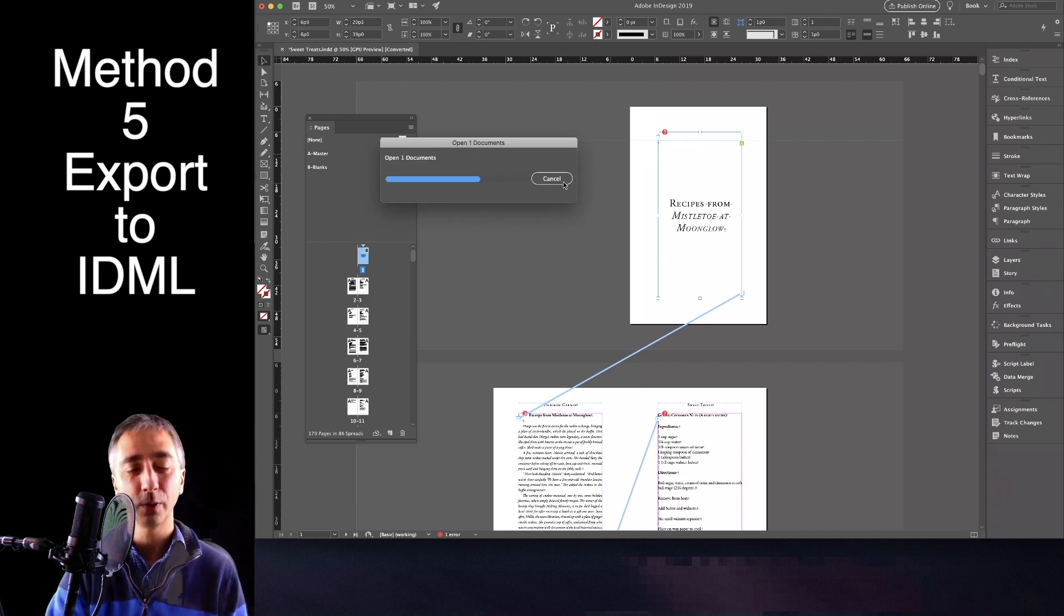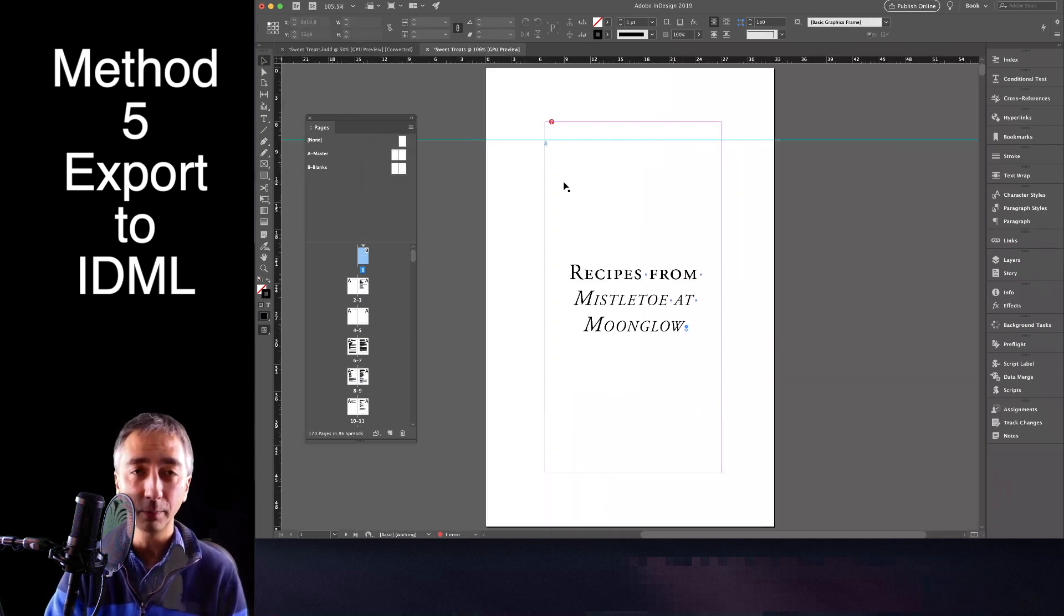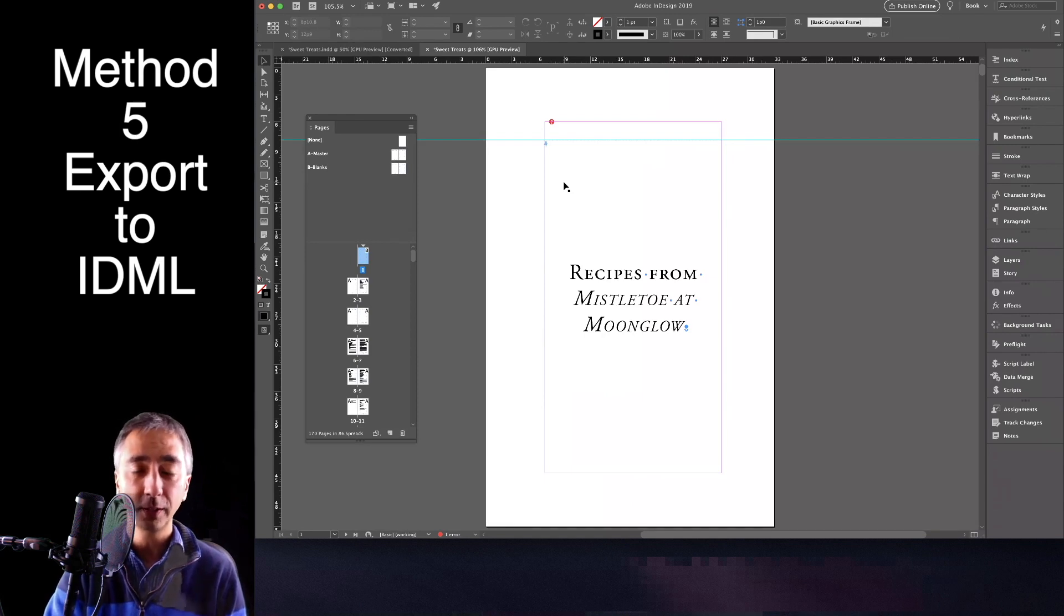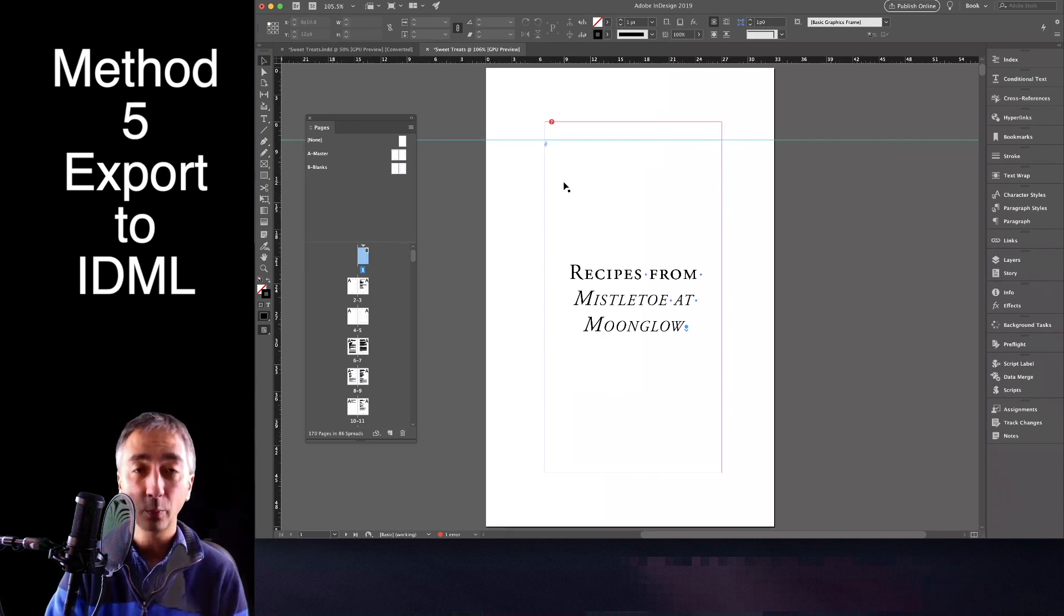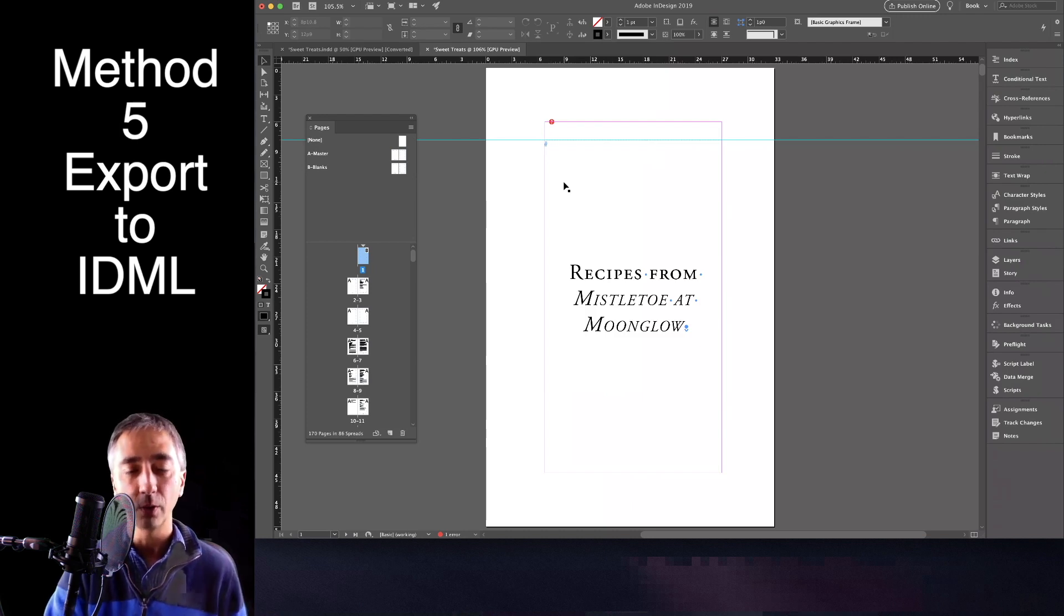Broken links, shoot. Okay. So this technique, saving to IDML, doesn't work on the Mac for InDesign 13 and 14, but it might work on your version of InDesign, especially if you're working on Windows.